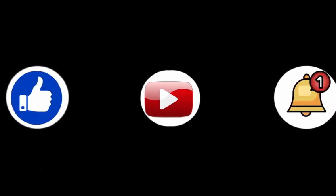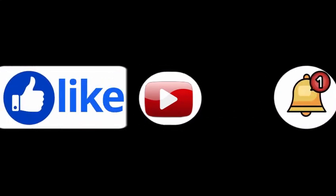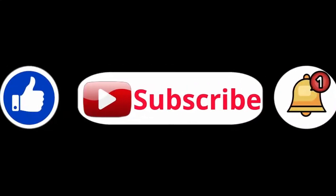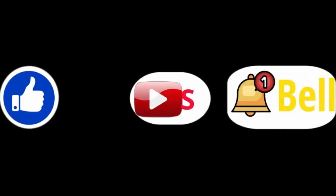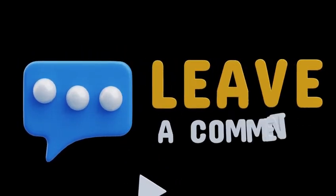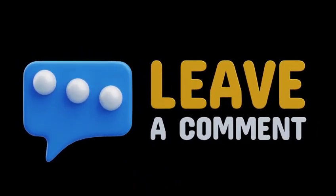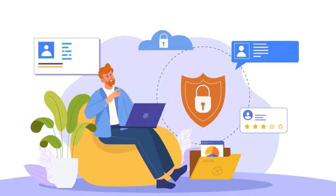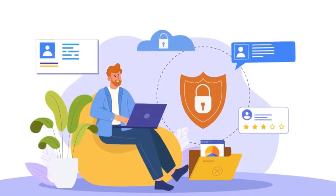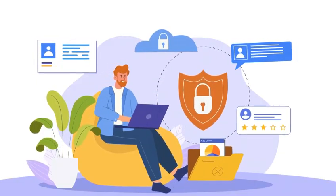Now that you know the top five password mistakes, it's time to level up your security. Smash that like button, subscribe for more cybersecurity tips, and drop a comment if you have any questions. Stay safe online.